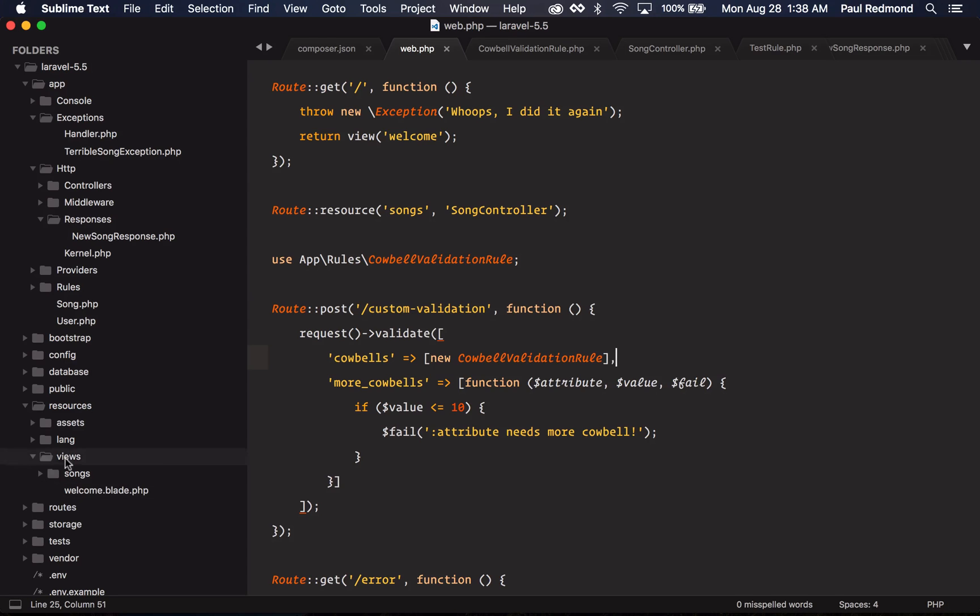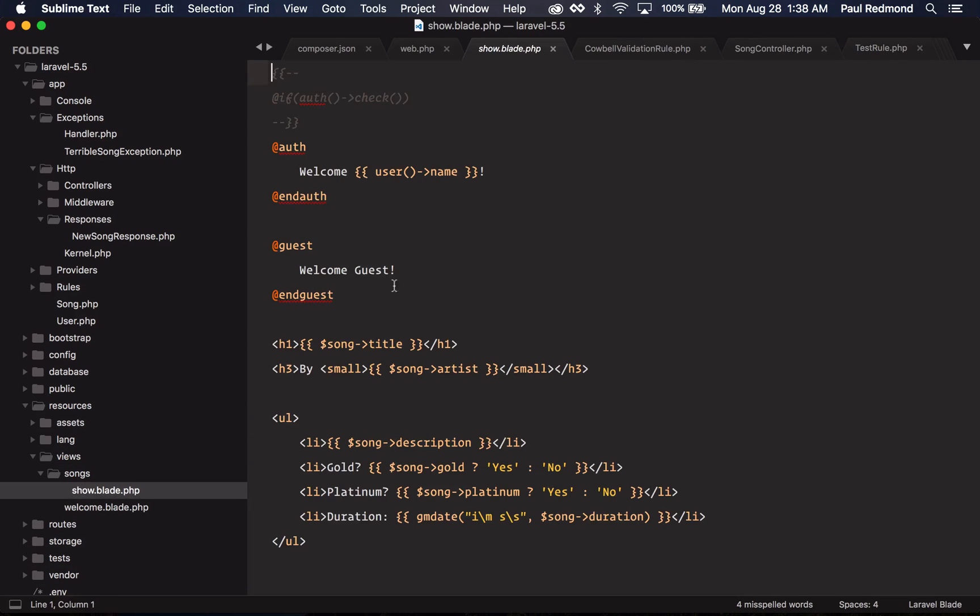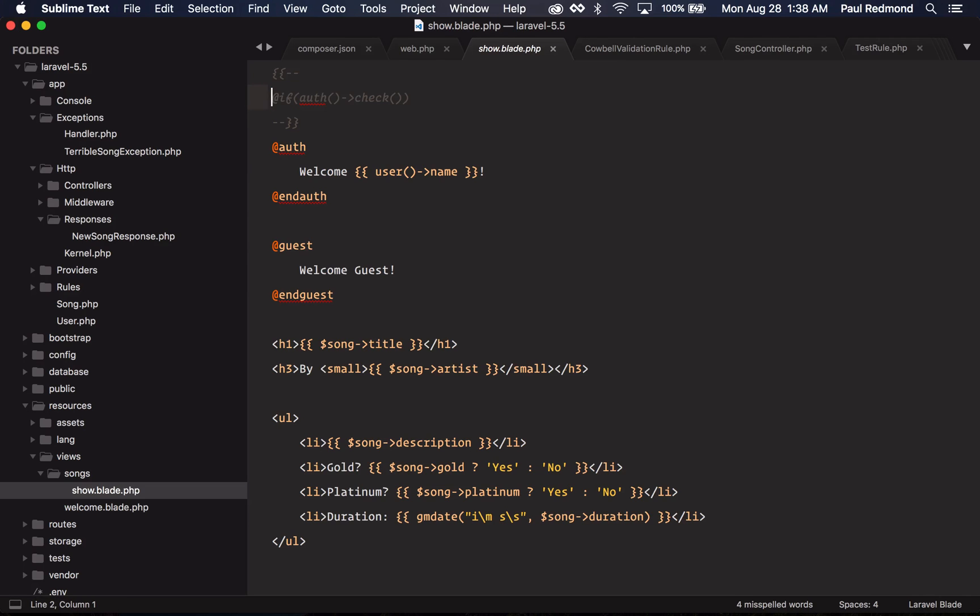I have a few examples in this songs template that I have here. You might have these littered throughout your own code base, auth checks to see if the user's authenticated or if they're a guest. Now you can just use the auth and the guest directive here to clean up your code quite a bit in your template around authentication checks.